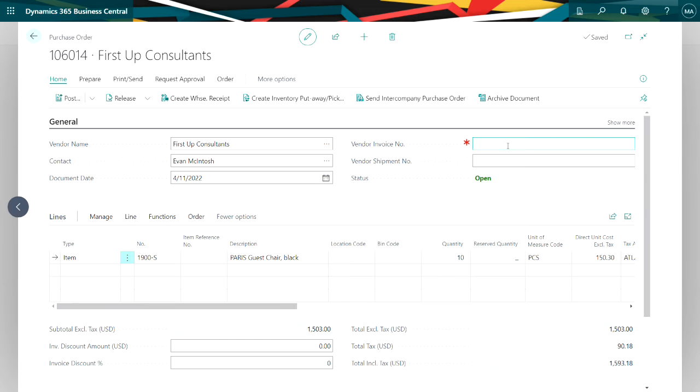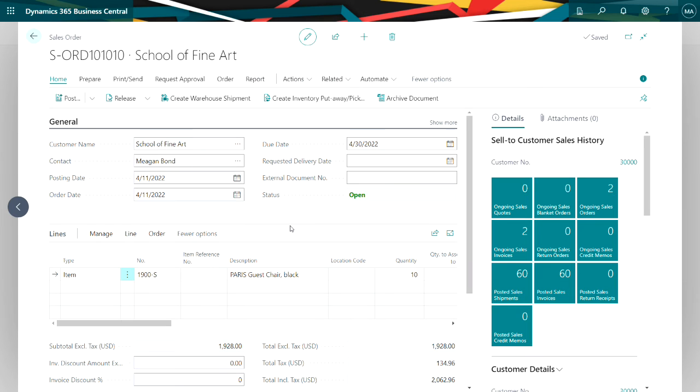So here's my purchase order that was created from the sales order. I'm just going to go ahead and post that. If I go back to the sales order, I can see that I now have enough inventory for this. I'm not getting the message above. I can then go ahead and process this order.